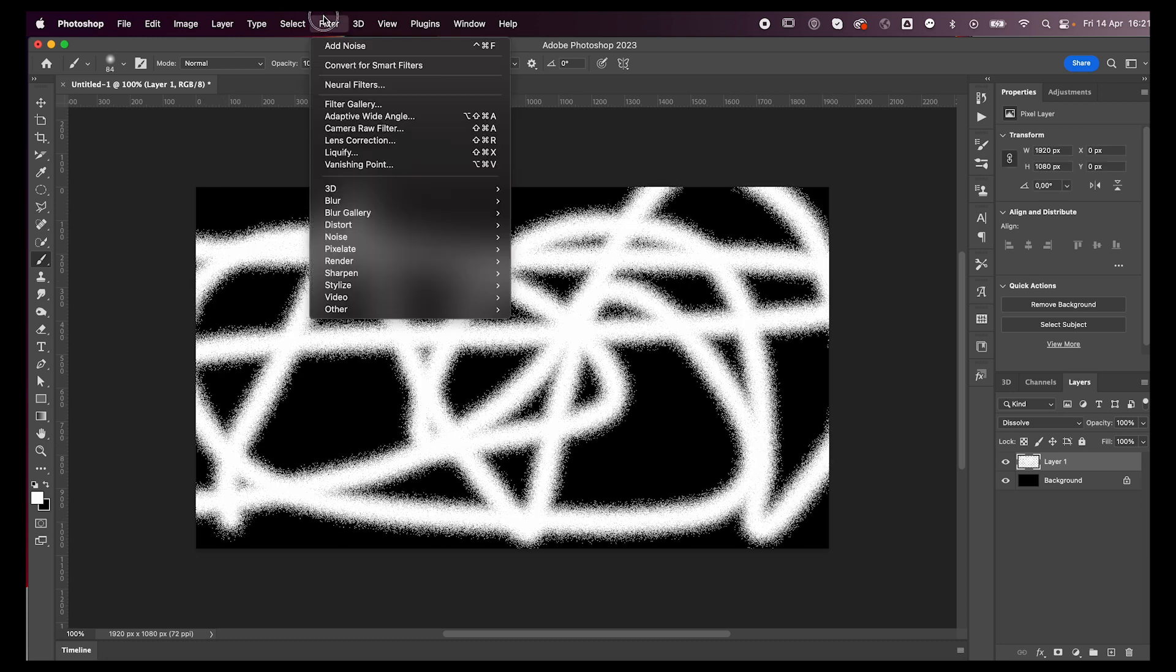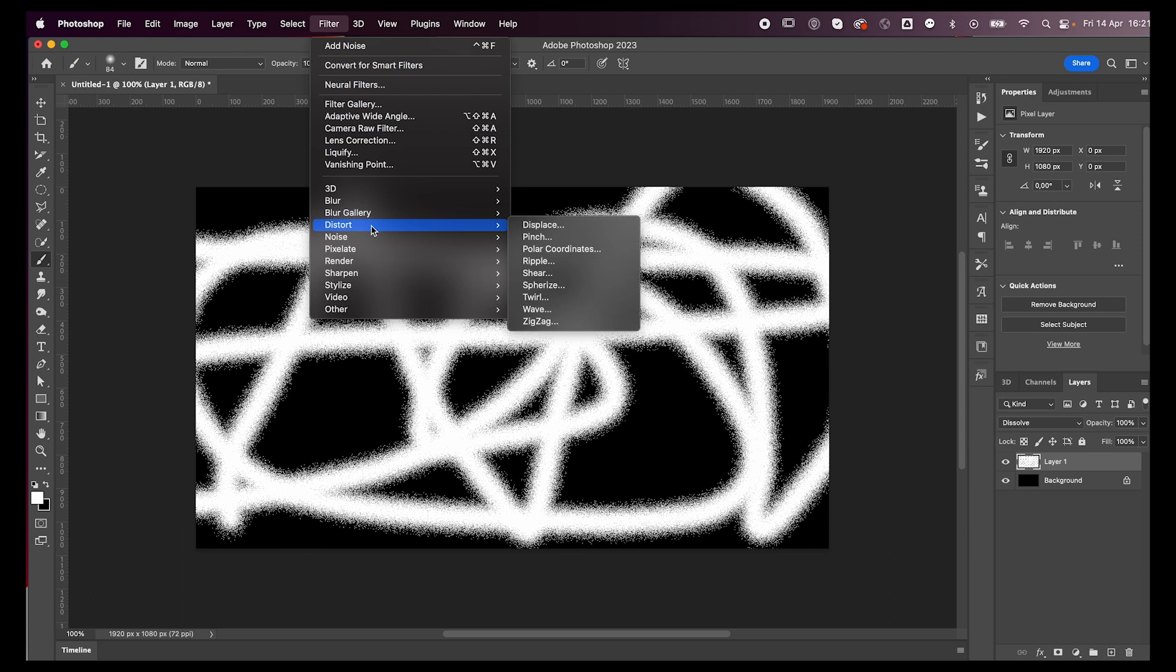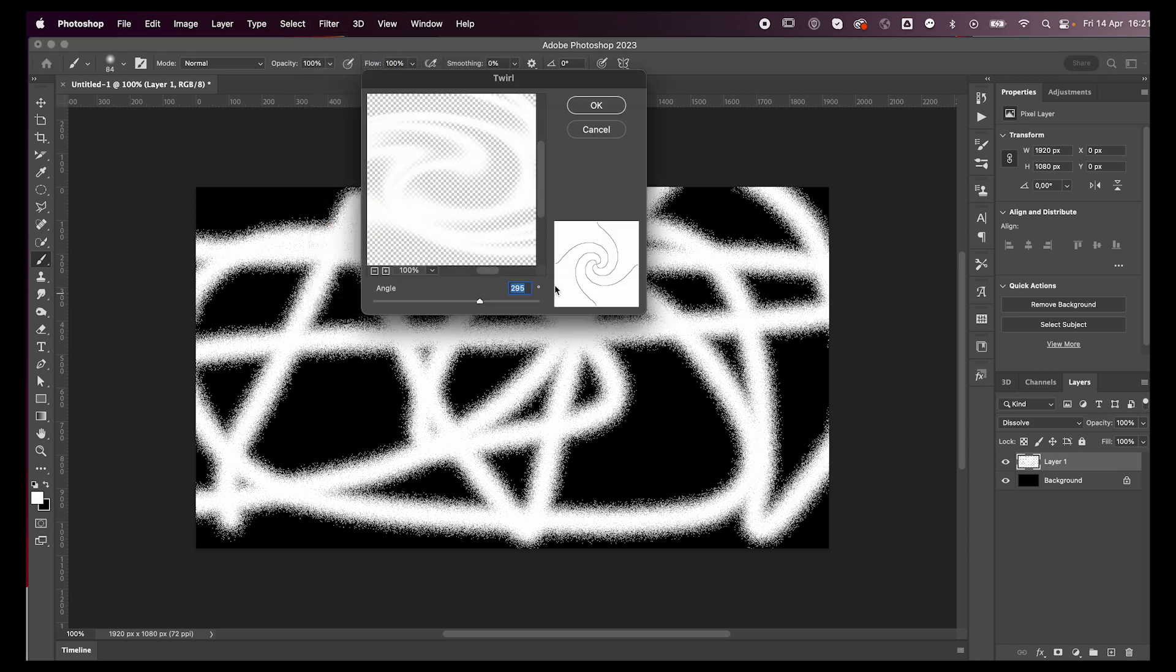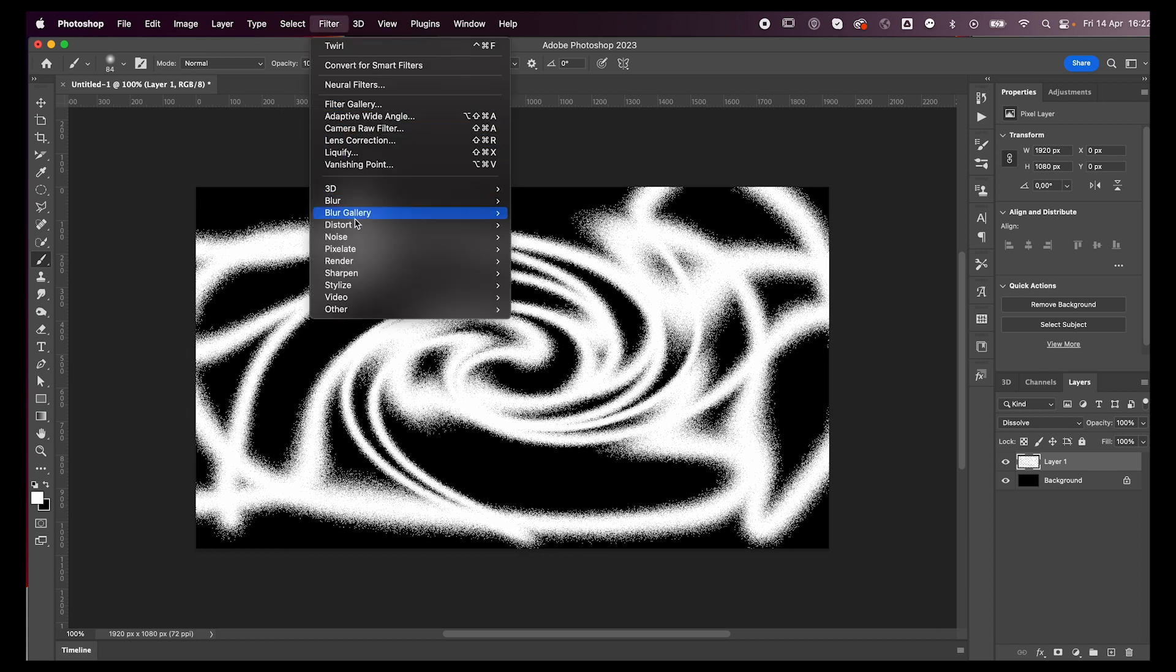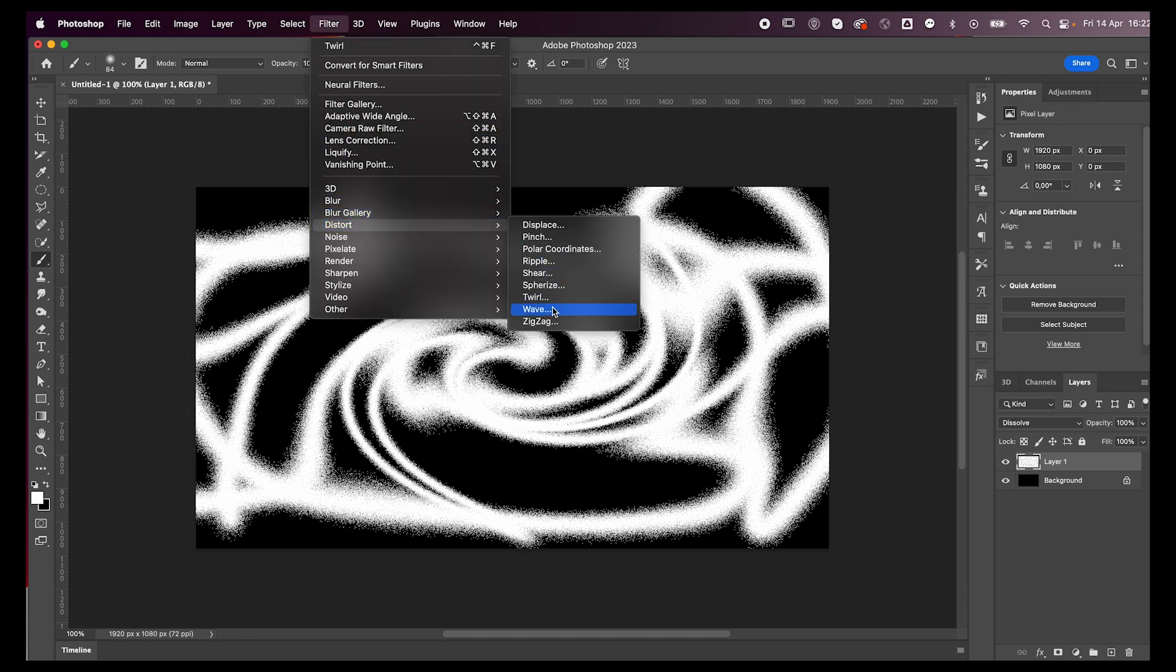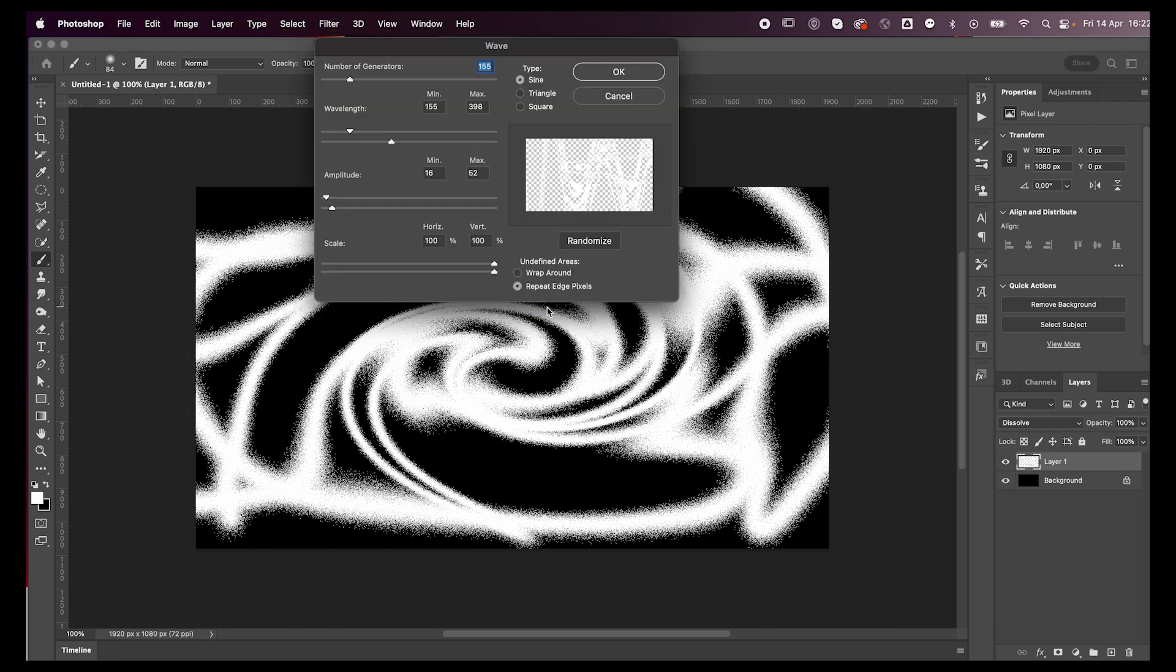Next, go to Filter, Distort, Twirl, and press OK. Then go to Filter, back to Distort, and this time select Wave.